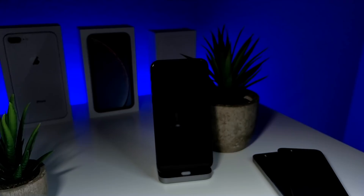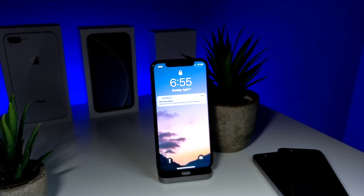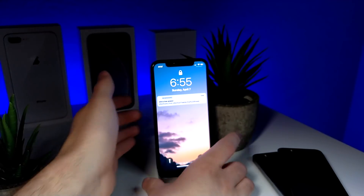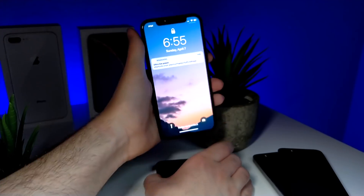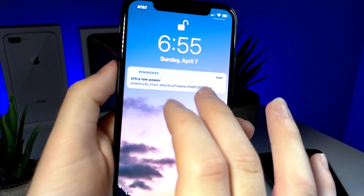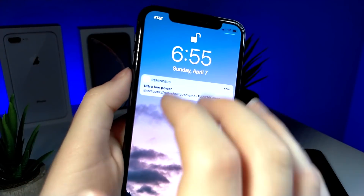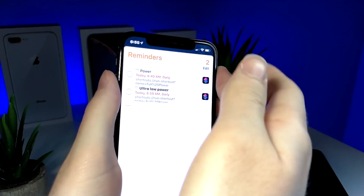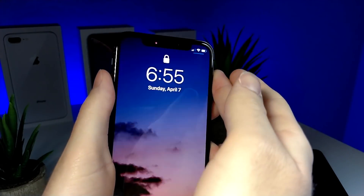At 6:55 you're going to get a notification saying you can run the shortcut. What most people are going to do is immediately tap on the notification — and that is exactly what you do not want to do. If you just tap on it, nothing happens; it just opens up the Reminders app, which is kind of pointless.